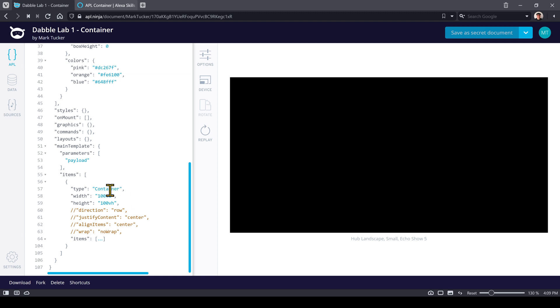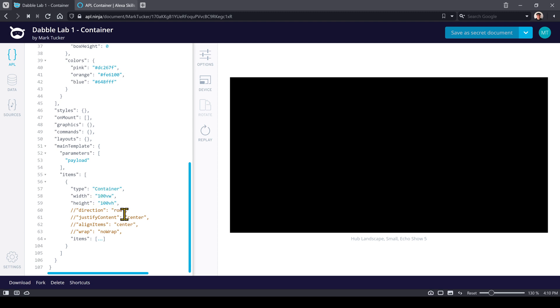But actually, each of these properties has a type defined in APL. So for example, this width and height are dimension properties and it's actually an absolute type of dimension because we're defining 100% absolutely of whatever the value is for the viewport width and height.